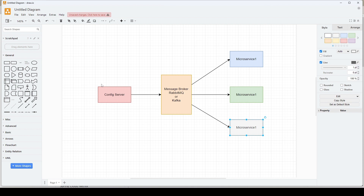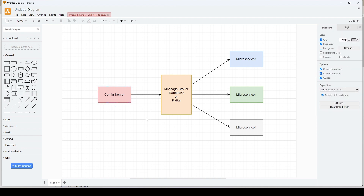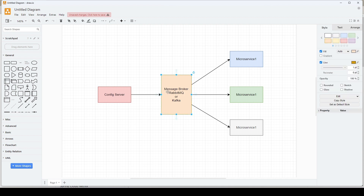When there is a change in one of the properties, we will commit that change in the GitHub repository and then refresh the config server. On refreshing, the config server will notice that there is a change in one of the properties and it needs to be propagated to all the microservices. That change will be sent to all the microservices connected to the message broker via Spring Cloud Bus. The microservices will receive an update event and simply refresh their scope in order to read the new value.